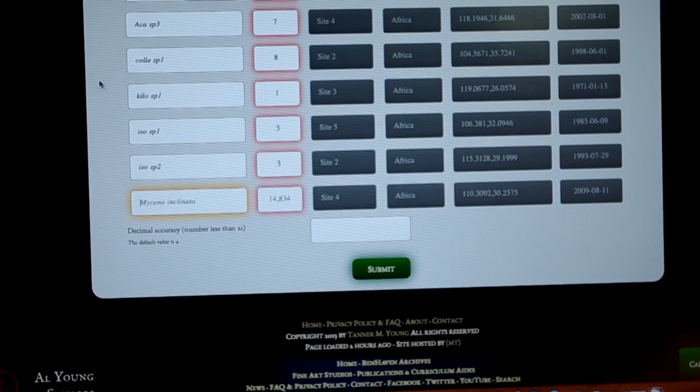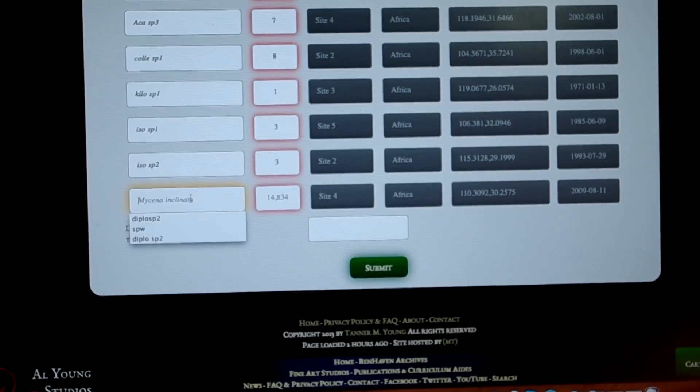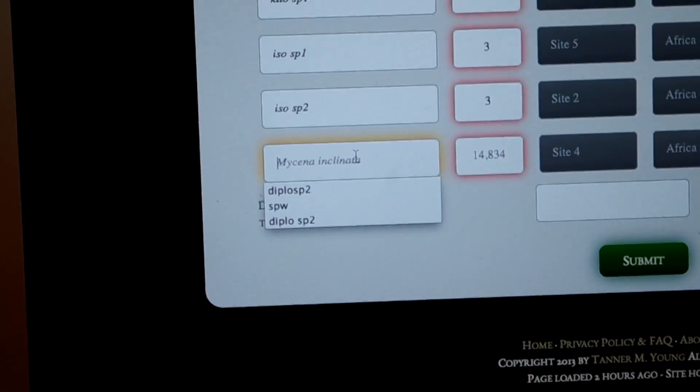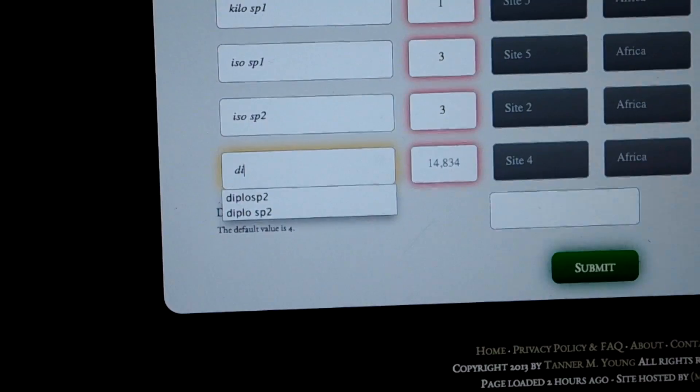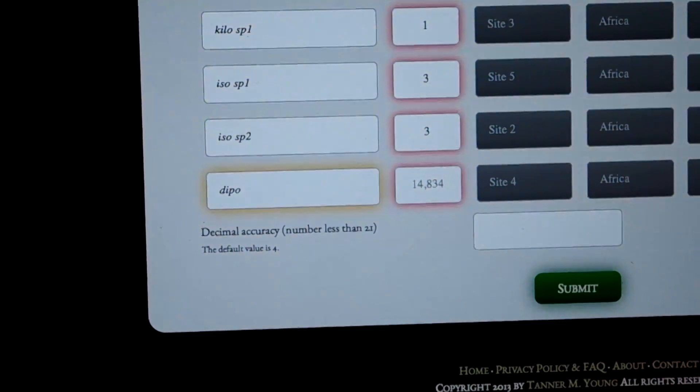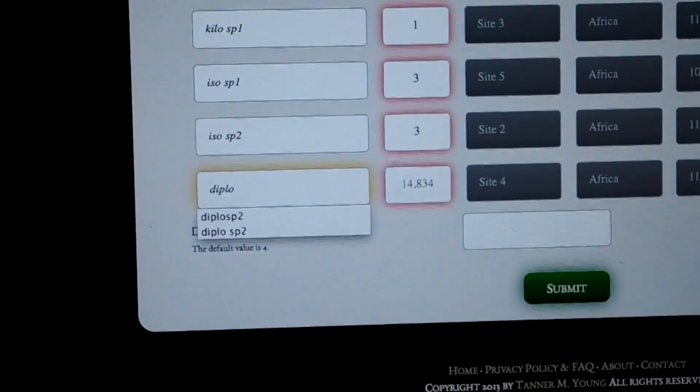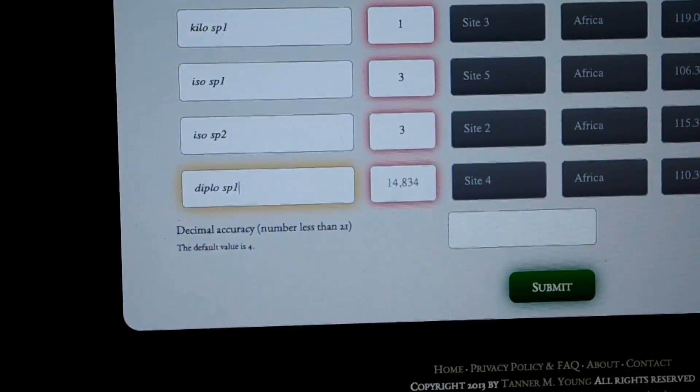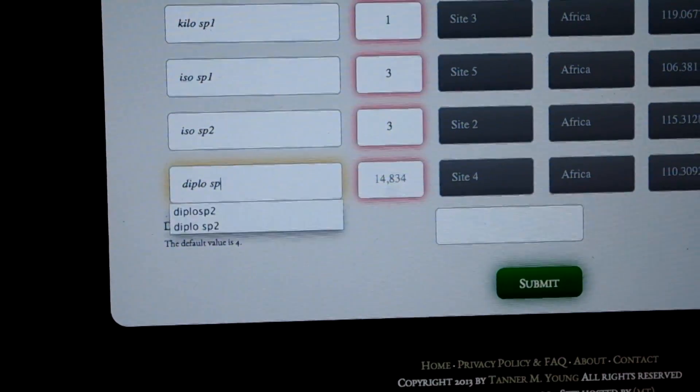The last one to enter is Diplo sp. 2 — the 'sp. 2' means we found two of those little animals. In the number of specimens column you enter one. Once you have completed the table, you transfer all this information into the website.